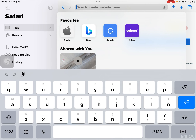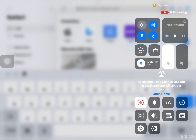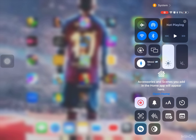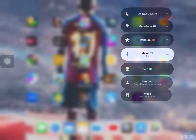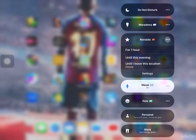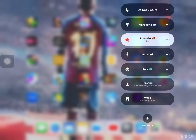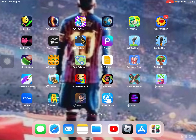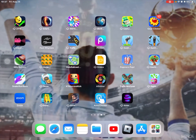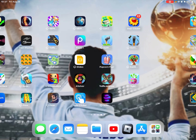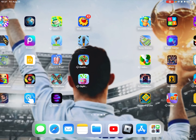Sup y'all, today I'm teaching y'all how to change your wallpaper by just changing focus mode. Look, so right now I have messy. I'm going to change it to Arnaldo, and the wallpaper will switch. You see that? So I'm going to teach you how to do it.